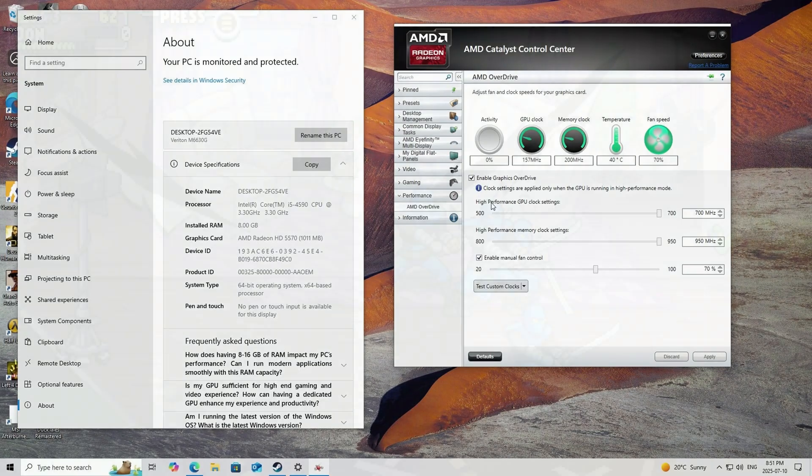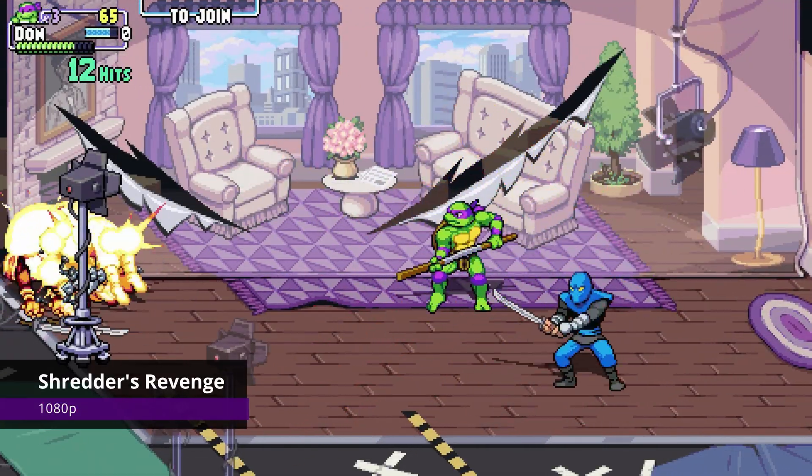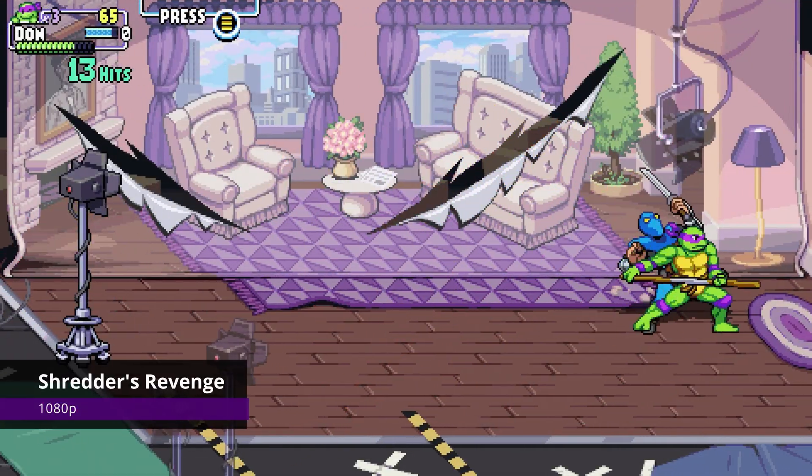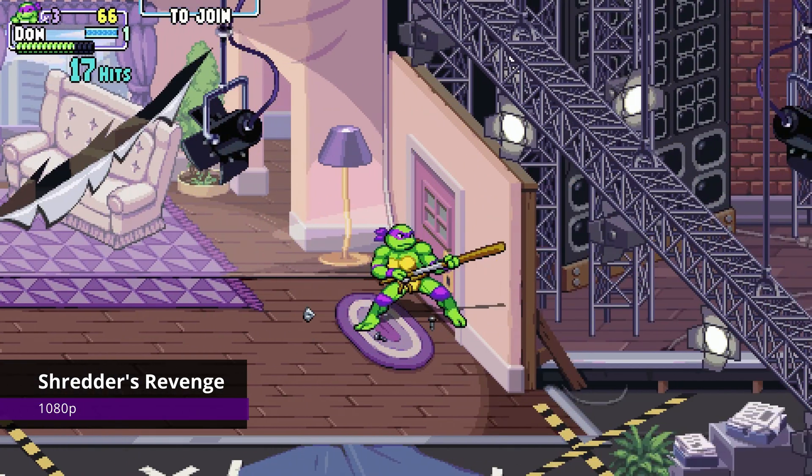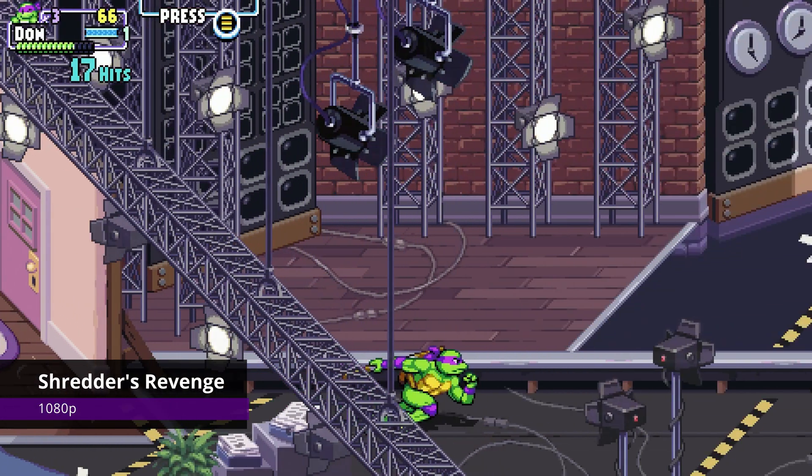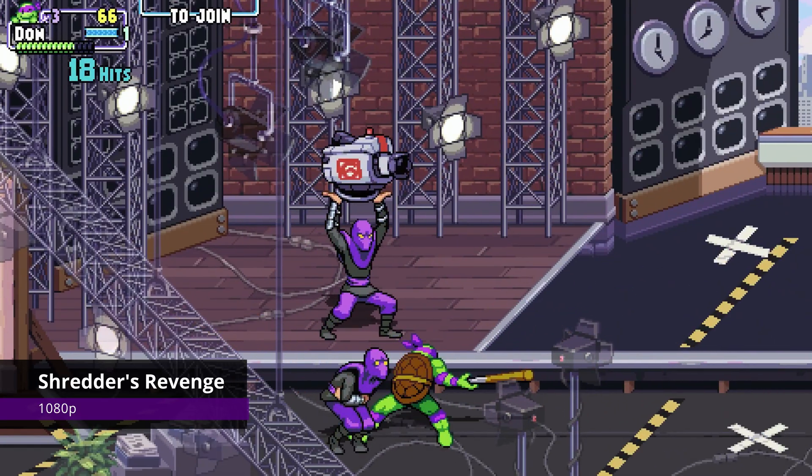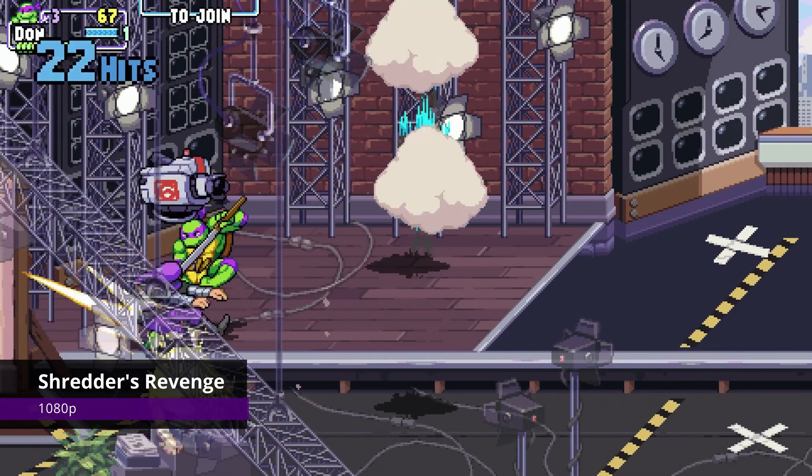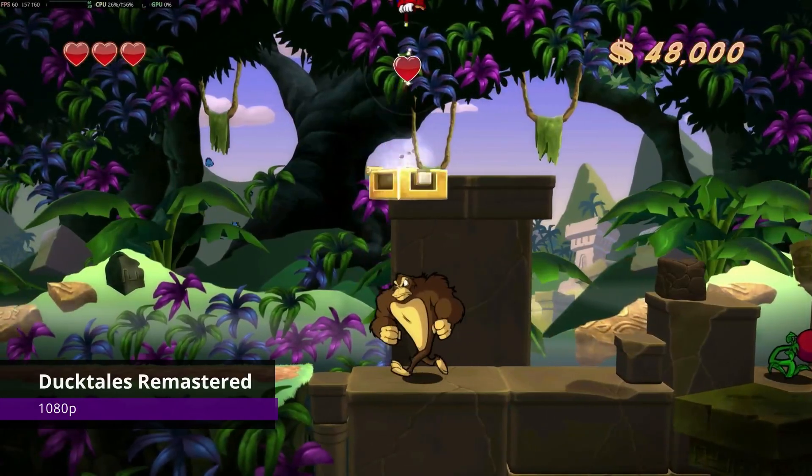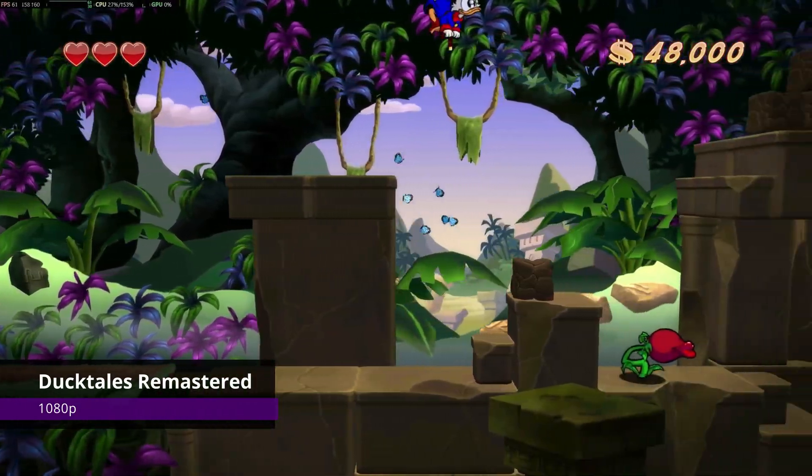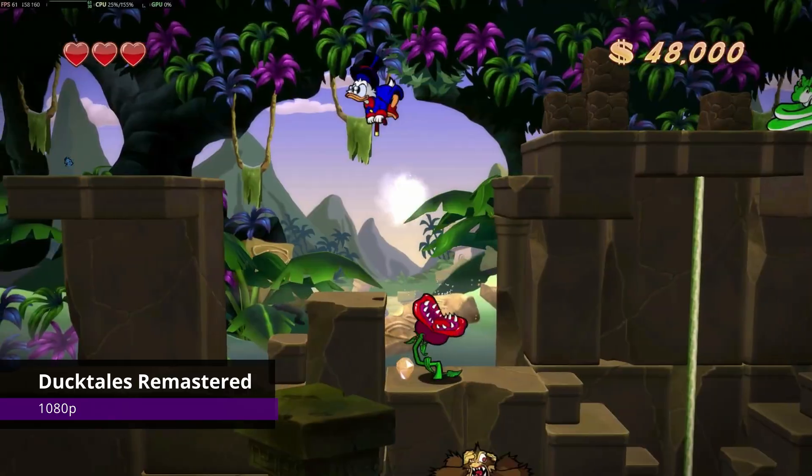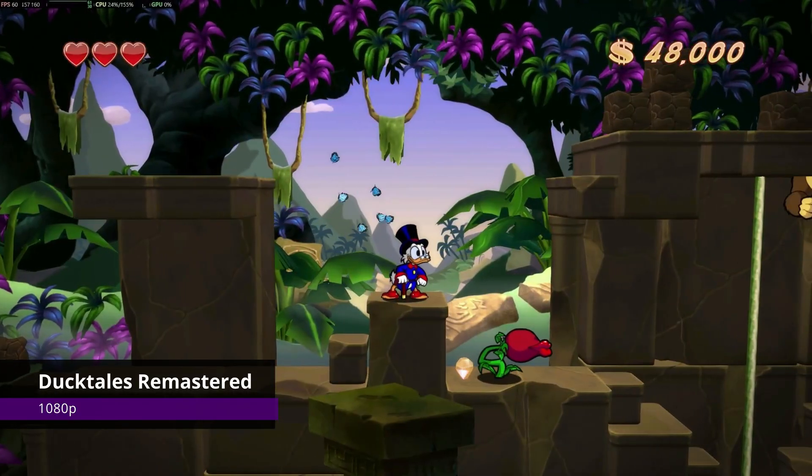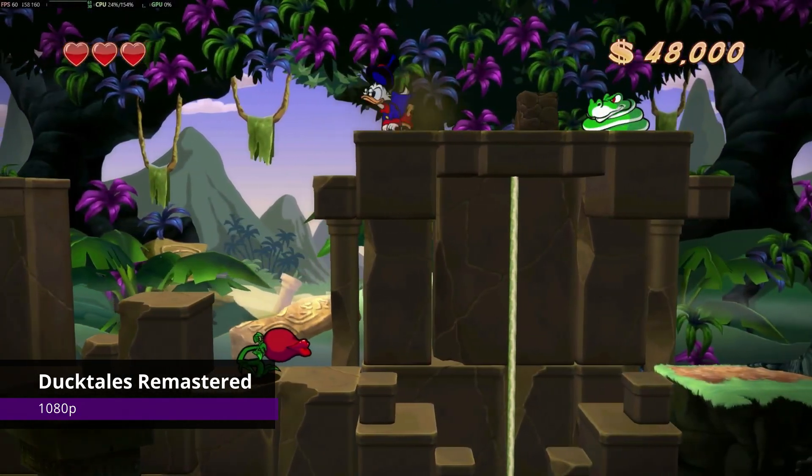With that said, let's start with something easy. Shredder's Revenge running butter smooth at 1080p. You will have an amazing time beating up those Foot Clan soldiers like the time I was playing Turtles in Time on my cousin's Super Nintendo. Other 2D games like this, such as Cuphead or Celeste, will play just fine on this setup. I also tried out DuckTales Remastered, ran just fine at 1080p at a constant 60fps. Easy job for this CPU and GPU combo, another great game to play and a nice throwback to my childhood.